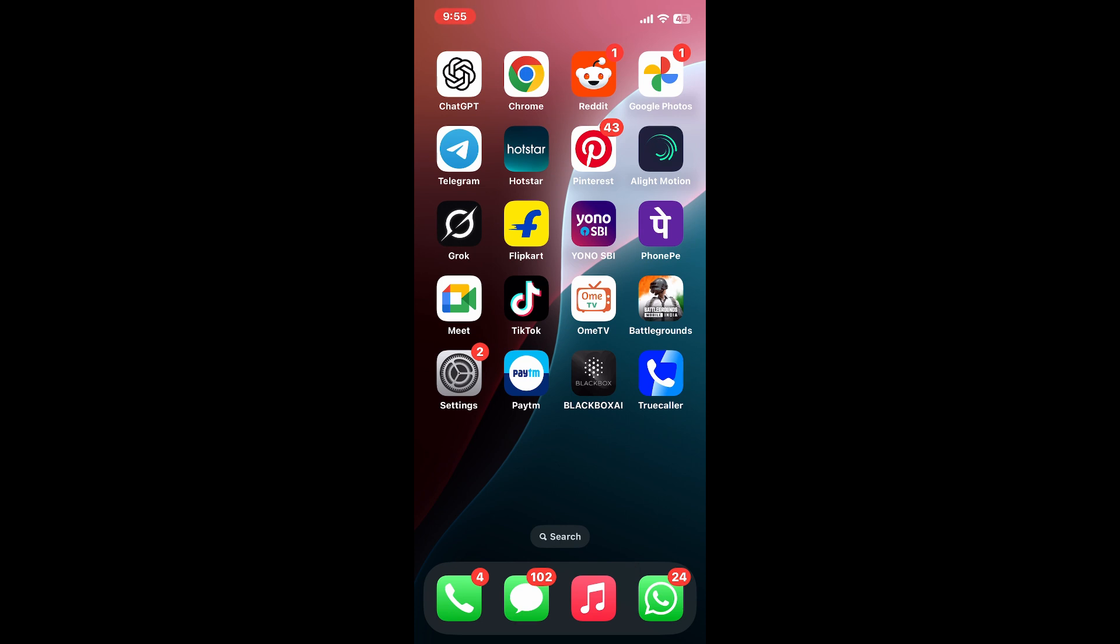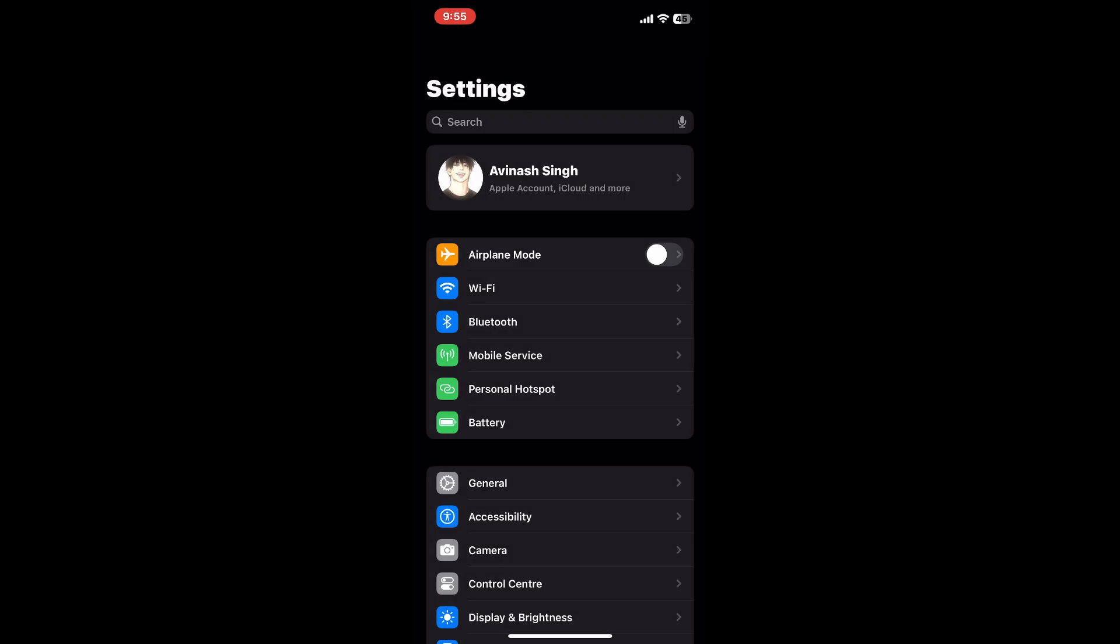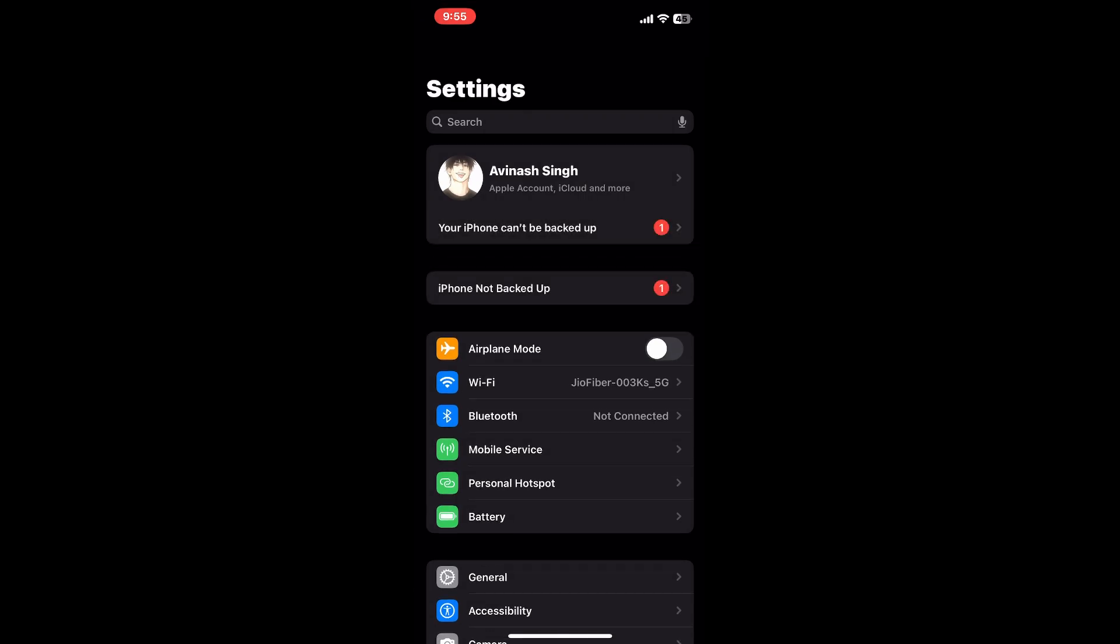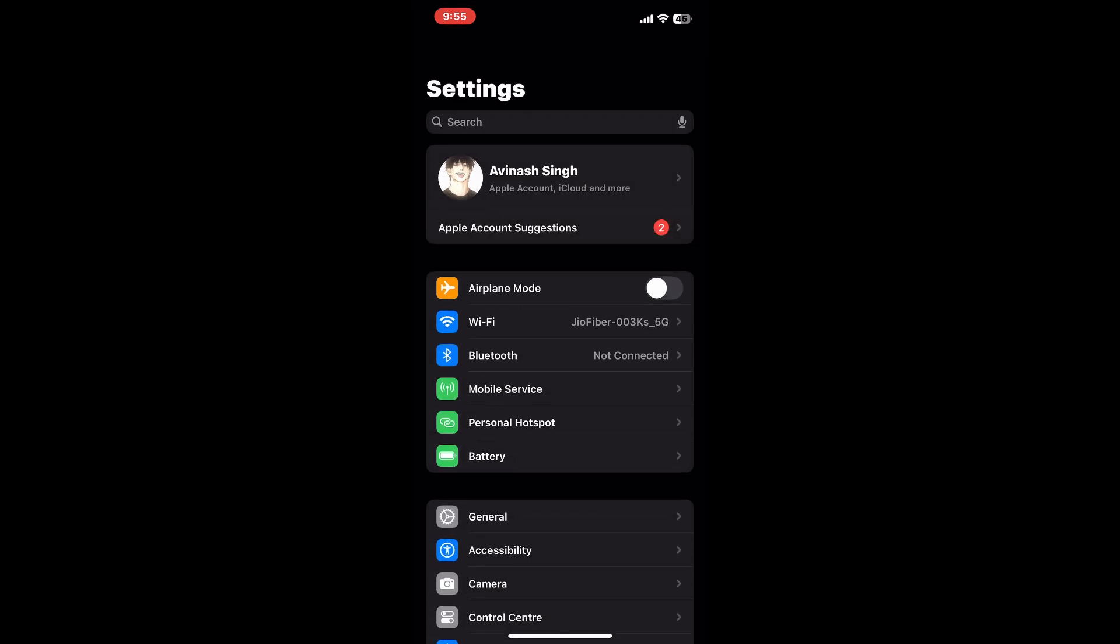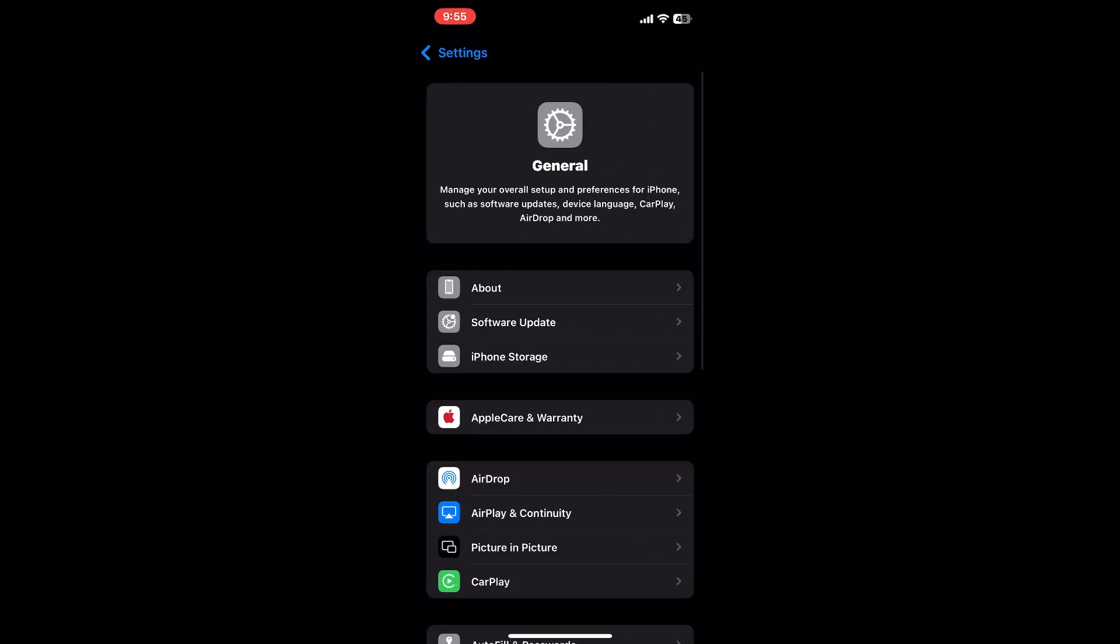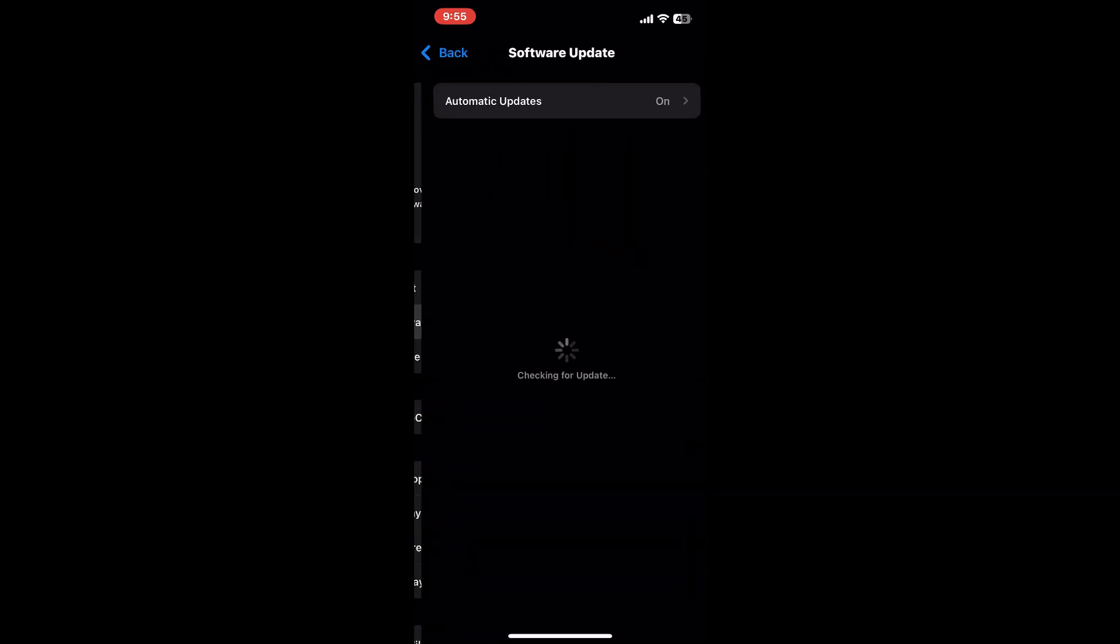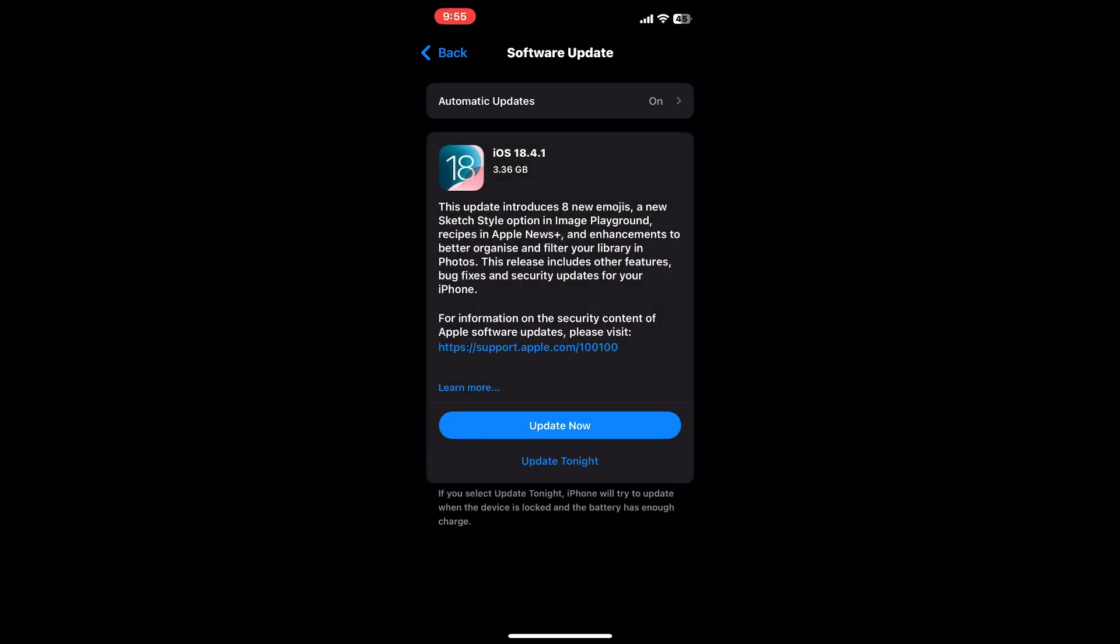Next, update your iPhone's software. Open Settings, tap General, then Software Update. If you see an available update, tap Download and Install. Software updates often include fixes for how apps access hardware like your camera, so installing the latest iOS version can resolve the issue right away.